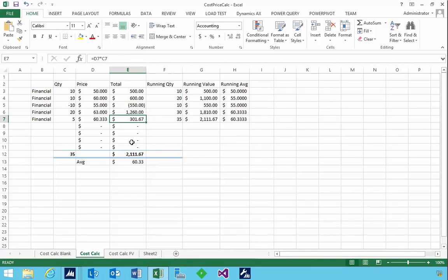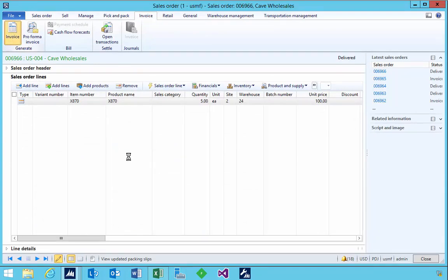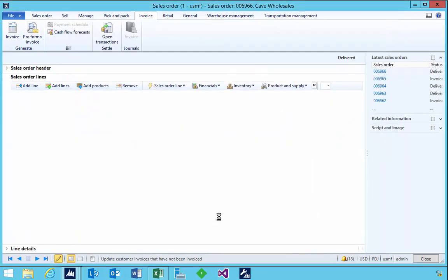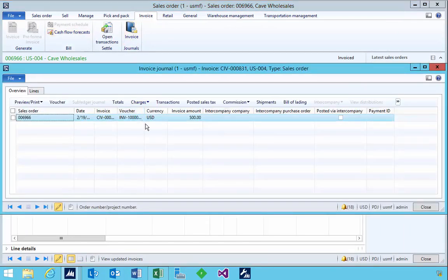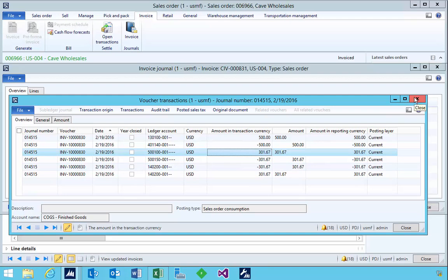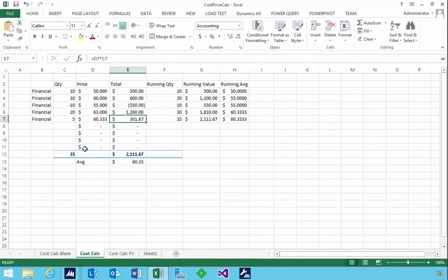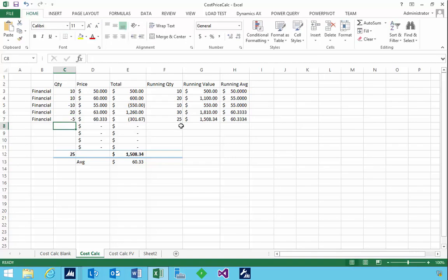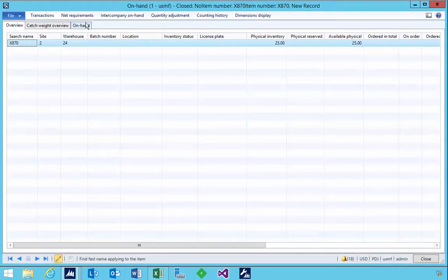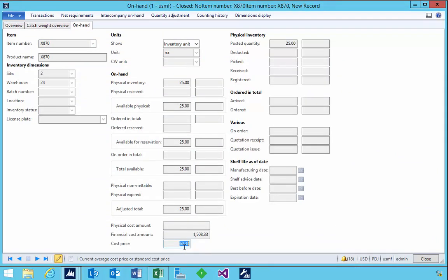Let's go and invoice. Looking at the invoice voucher we see the same 301.67. We've now got 5 units removed at that amount — that's our negative 5 taken out of inventory, so the cost price should remain the same. Looking at the on-hand inventory, we can see the cost price is still 60.33. That's a quick walkthrough of how that cost price is maintained.